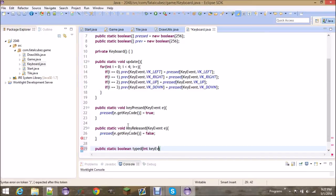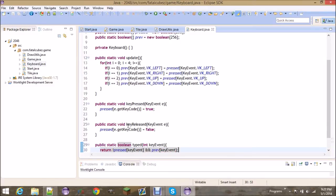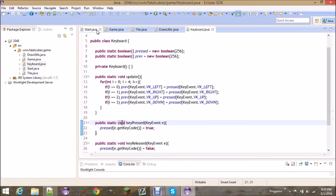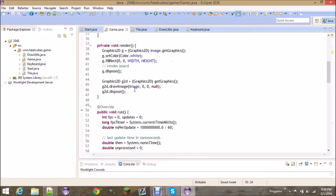For the typed key event method, you need the integer for the key event, and we're going to return whether pressed at that key event is NOT true but the previous state WAS true. That basically means if you release the key, for a split second pressed is false and previous is still true. It then gets updated and previous becomes false, so this typed method will only be called once. If you don't understand that you can just comment and I'll explain it further.